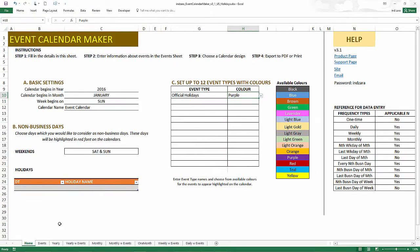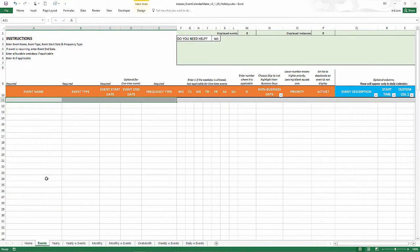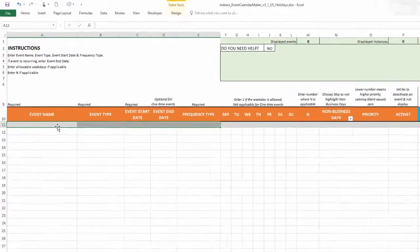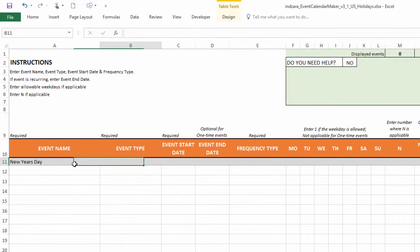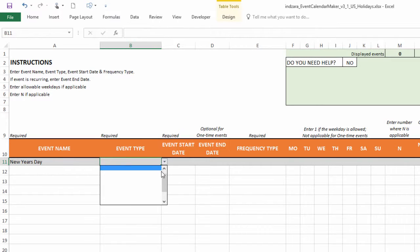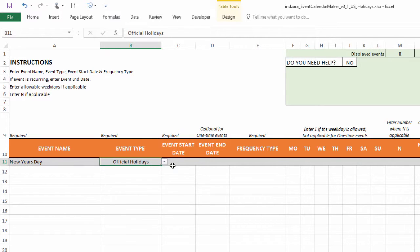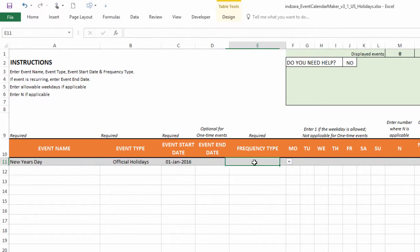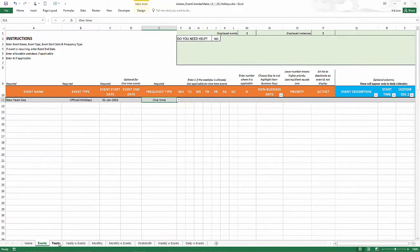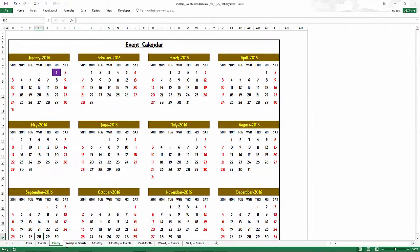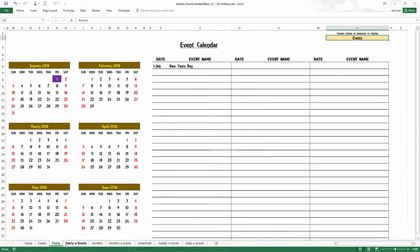Now I go to the events sheet to start creating our holidays. The first thing is going to be the New Year's Day. That is very straightforward because it is just the specific date itself. So I can type in 1-1-2016. And then the frequency type is one time. And now when I go and take a look at our calendar, it'll list that.